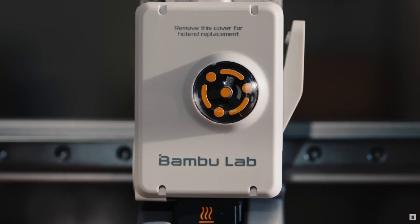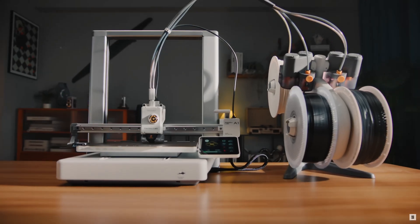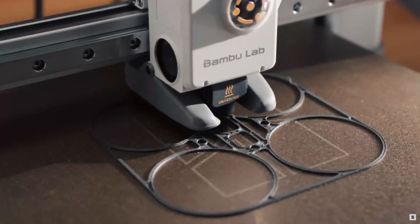It comes with the printer itself, obviously. It comes with the AMS unit, which allows you to print with four different colors at a time.